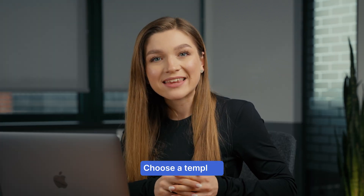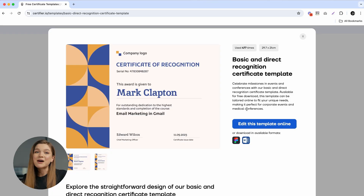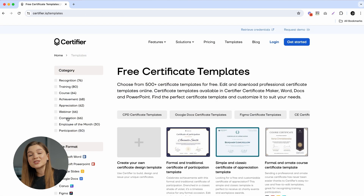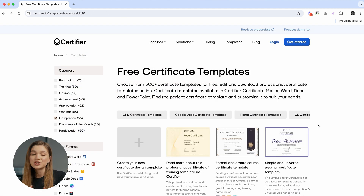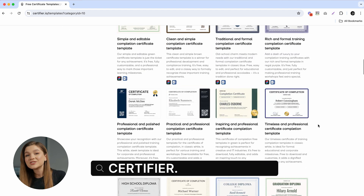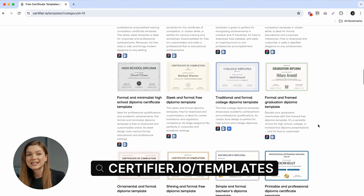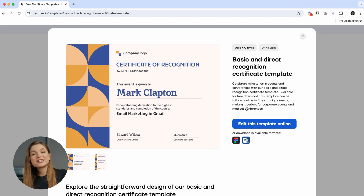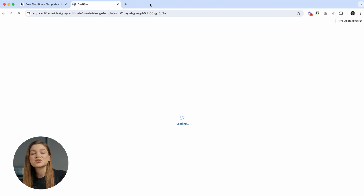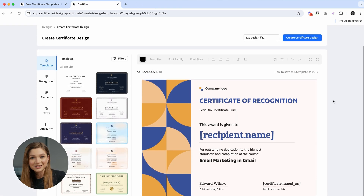First up, let's start with picking the right certificate template. As an example, we're going to use one of our most popular free certificate templates — the Certificate of Recognition. You can find many other free certificate templates at certifier.io/templates. To edit the Certificate of Recognition, just click on the big blue Edit button and after a quick sign-up you'll be redirected straight to Certifier's design builder.